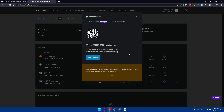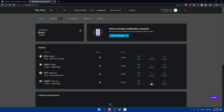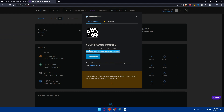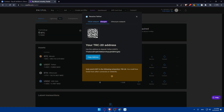You'll see a TRC20 address for the Tron network, which is cheaper with lower fees. There is also the Ethereum network option — if you don't find the Tron network in your Coinbase, you can use the ERC20 or Ethereum network address, though this will have higher fees. Only send USDT on the matching network to avoid losing funds. For other currencies like USDC or Bitcoin, make sure to click on their own network and copy their respective address.